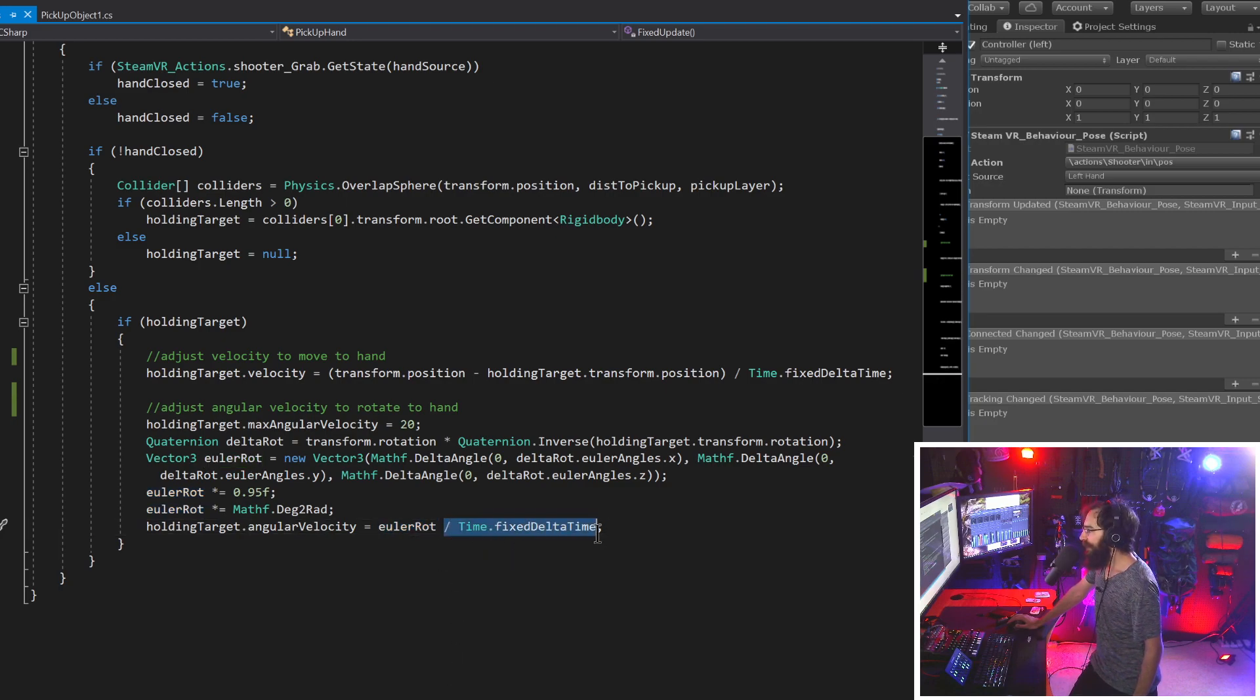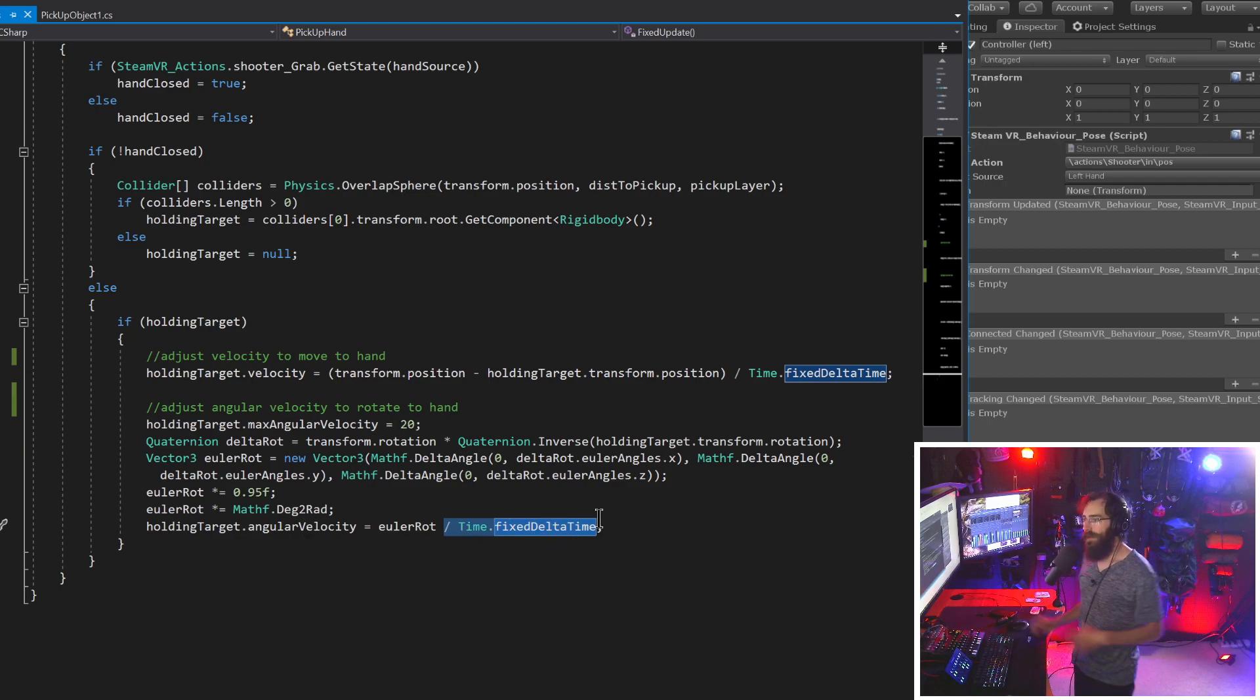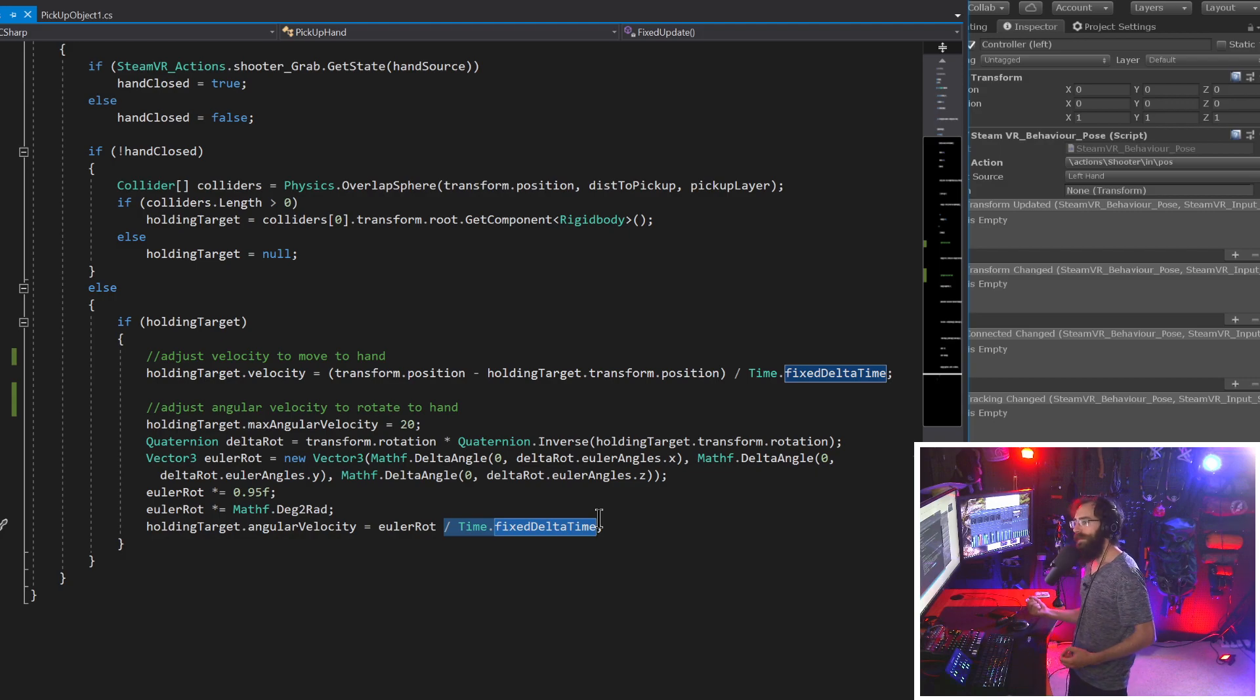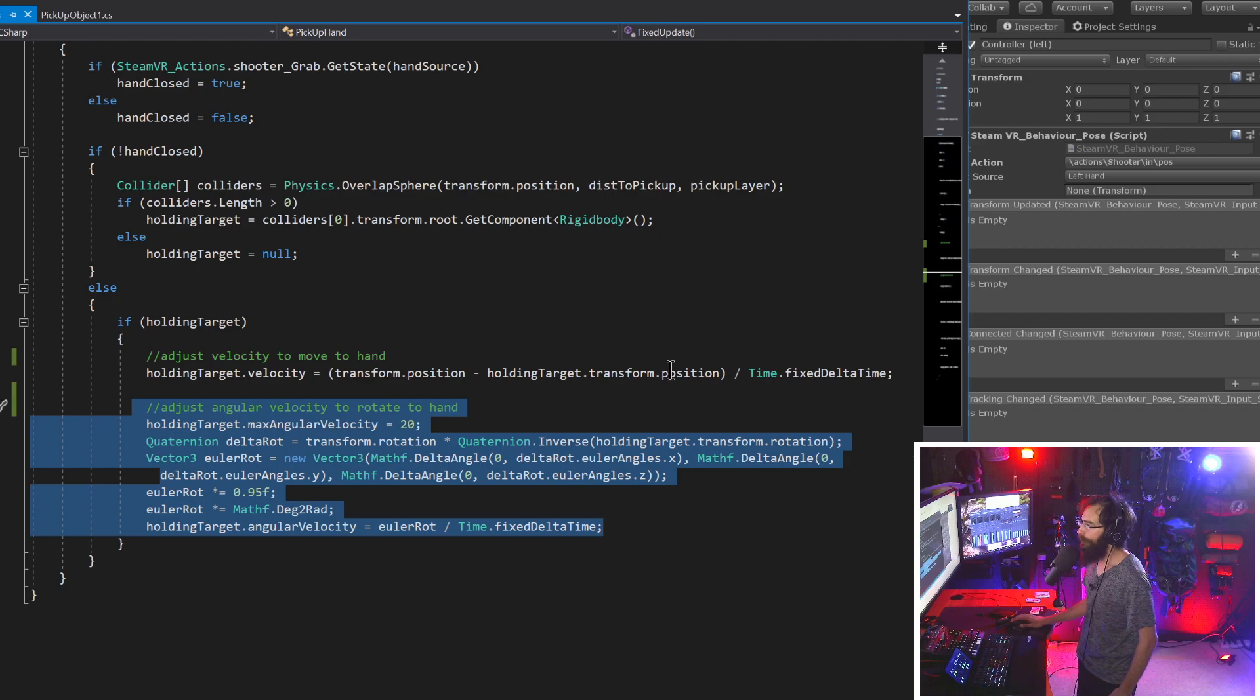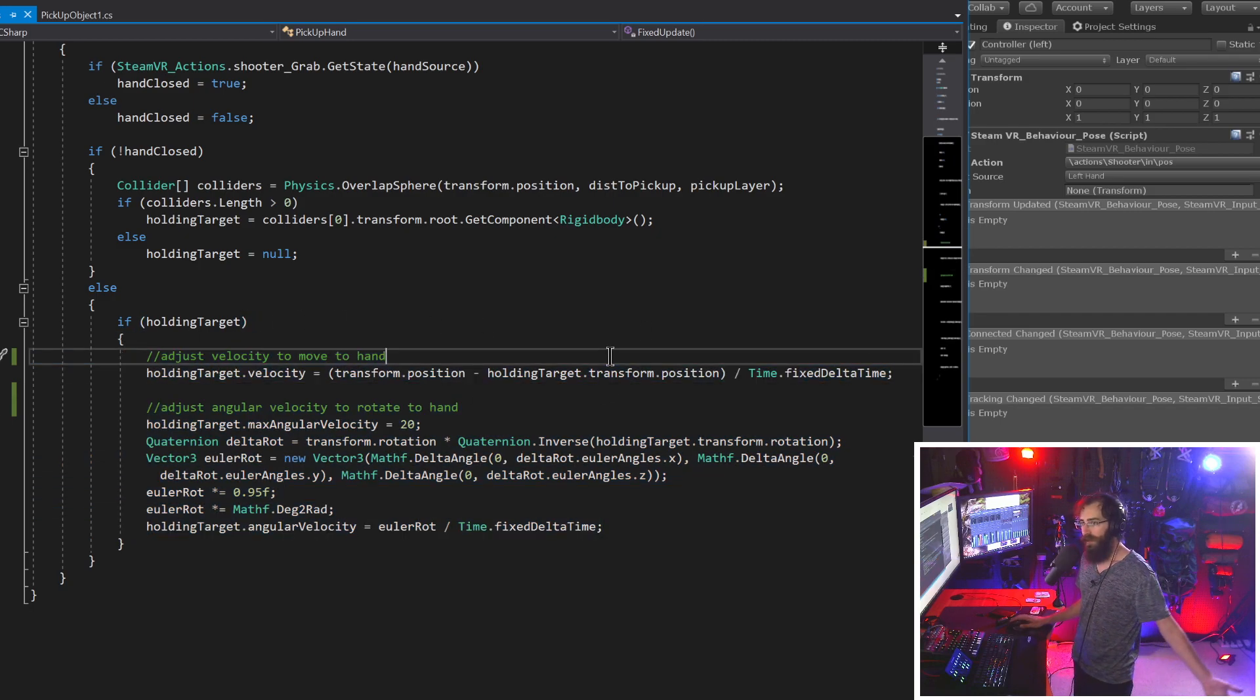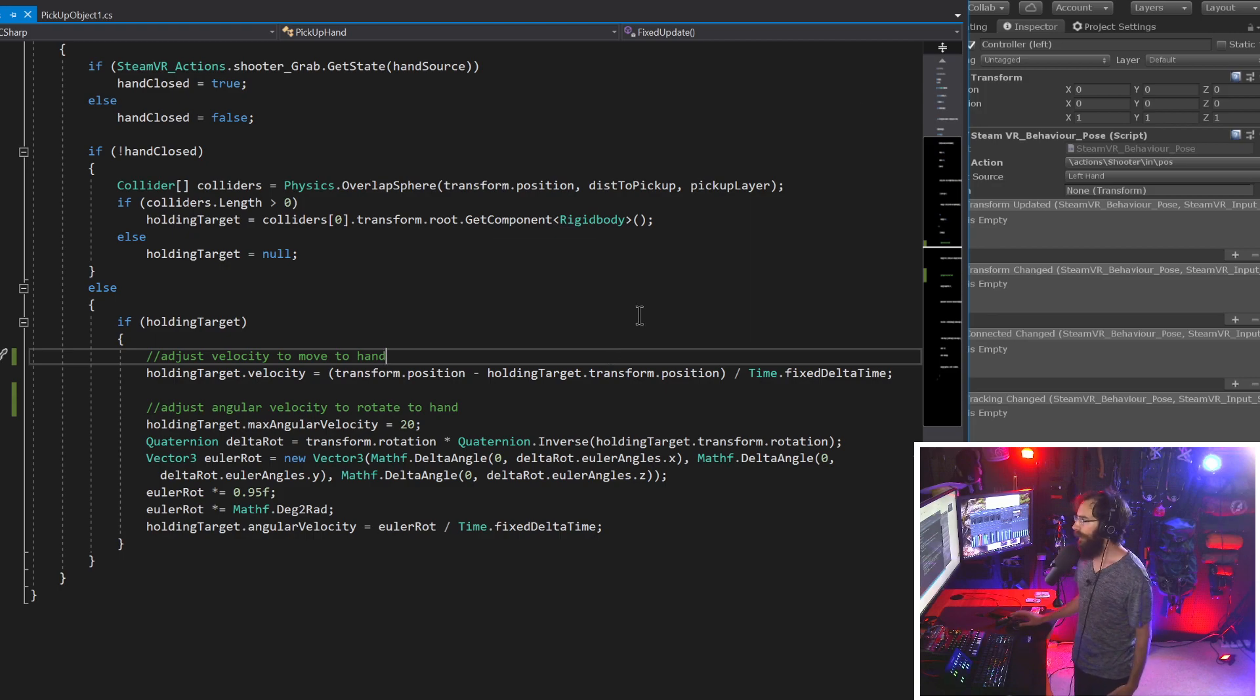So basically, that's what we're going to do here with the X, Y and Z of these Euler angles. So here we're doing new vector three. And then inside of X, we have math F dot delta angle. And we're going from our current to the target. And this is going to make sure that that fixes the whole 350 degrees go straight to zero. So it's going to straighten all of that out for us. And we got to do it once for the X, once for the Y, once for the Z.